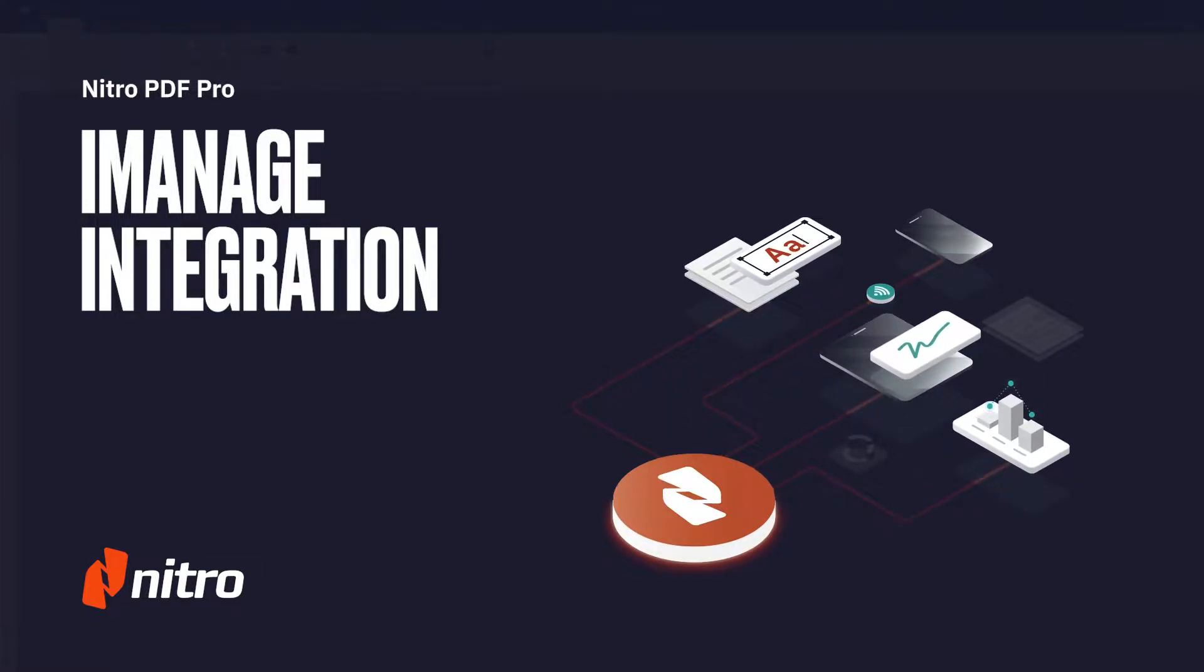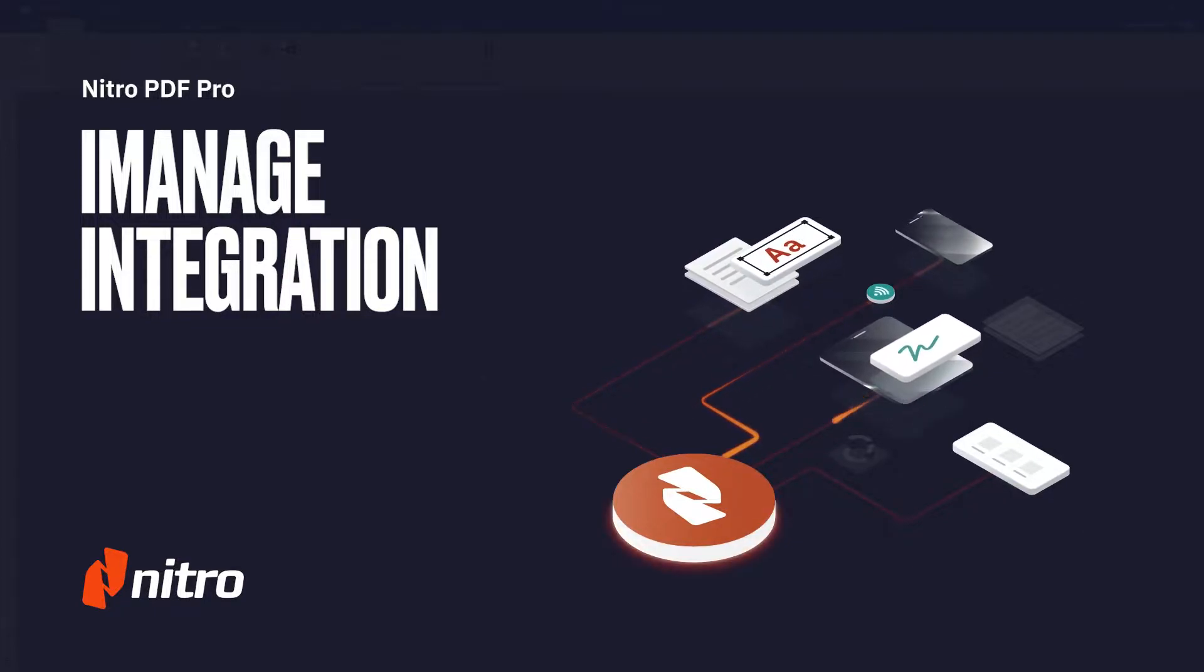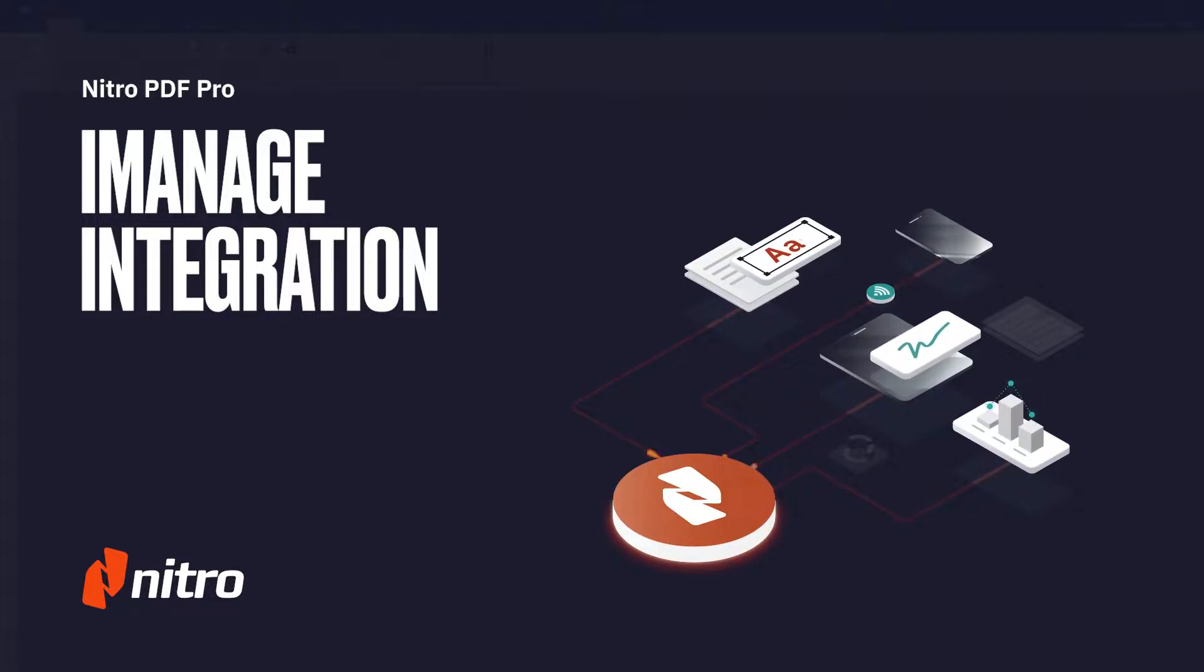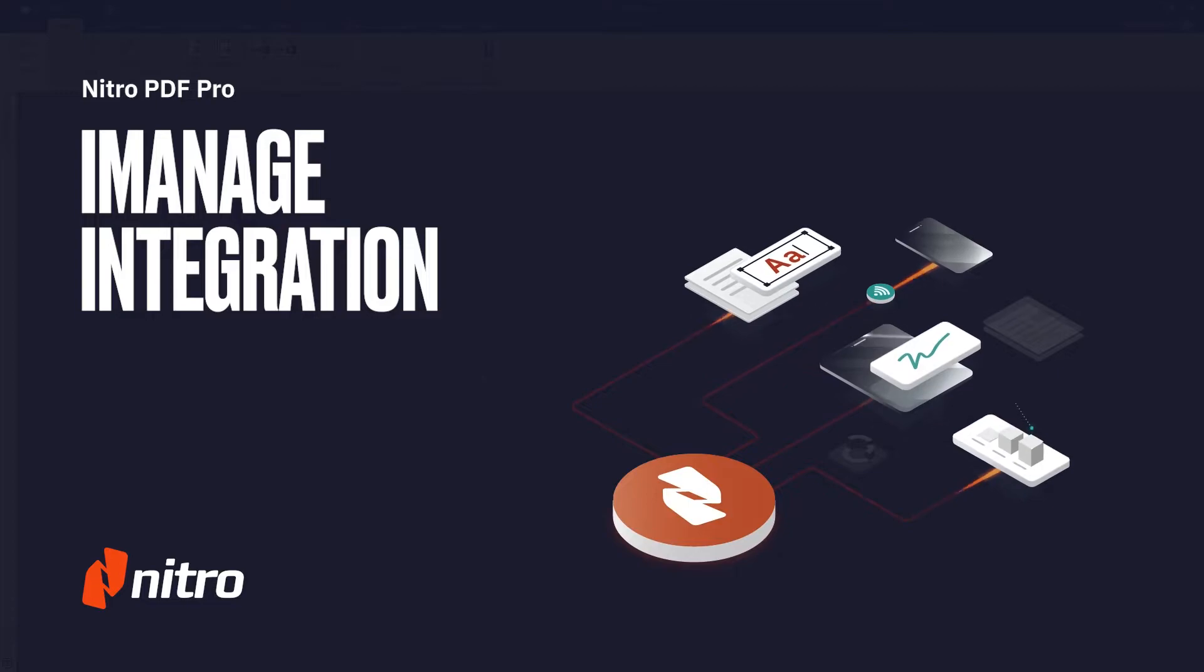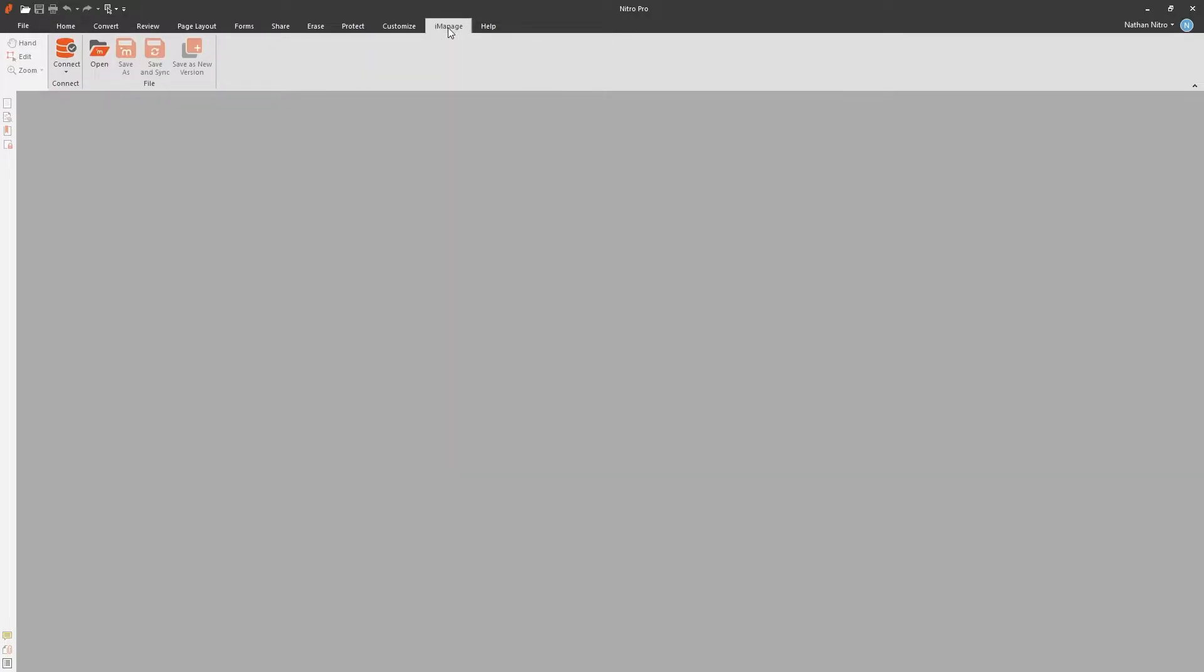Welcome to Nitro. Today we'll run through a brief overview on using the iManage integration in Nitro PDF Pro. Let's get started. After iManage is configured for Nitro PDF Pro, you'll have an additional ribbon called iManage.